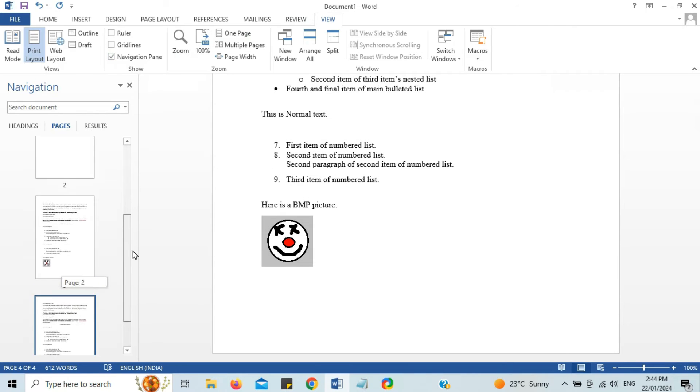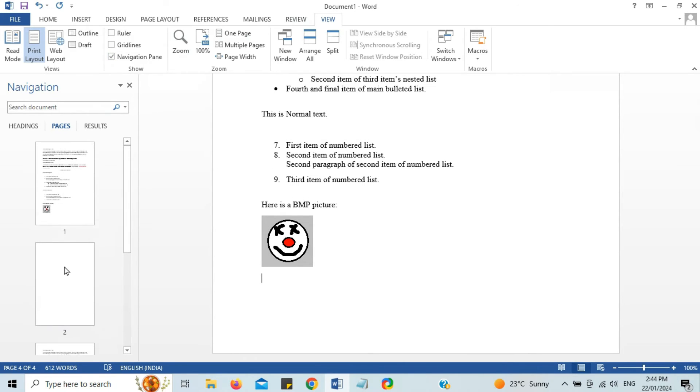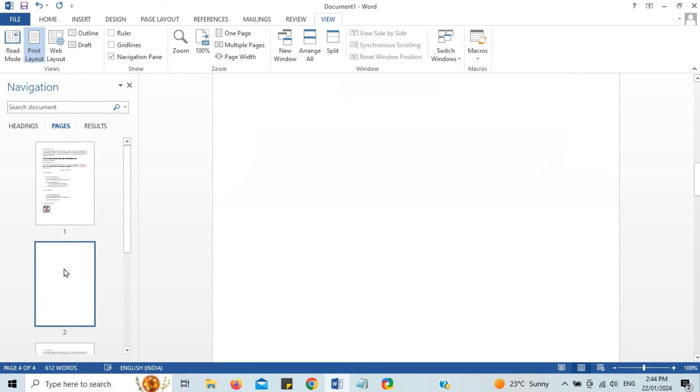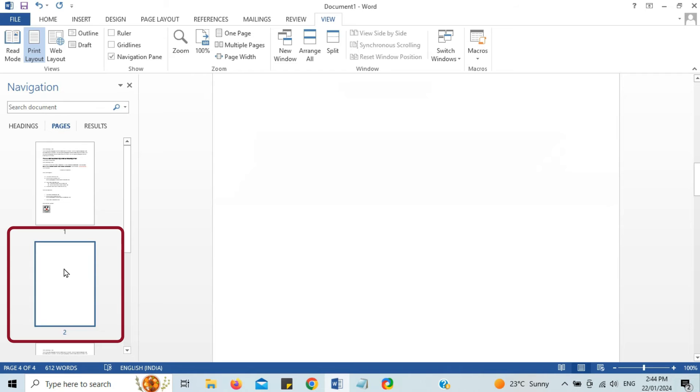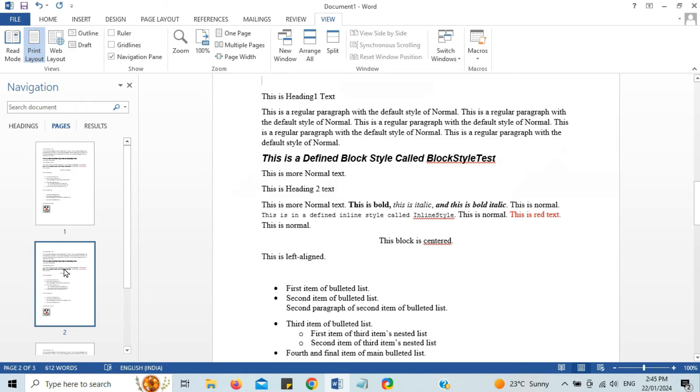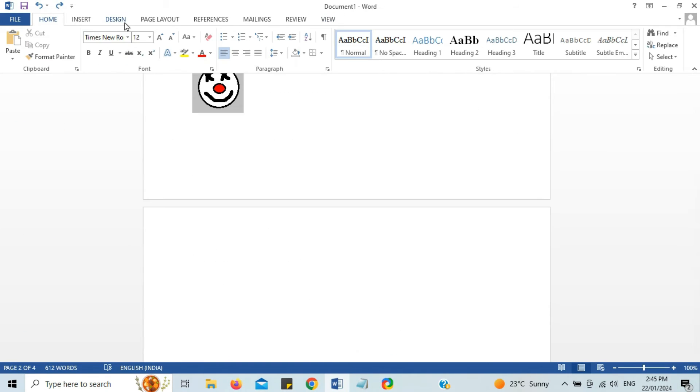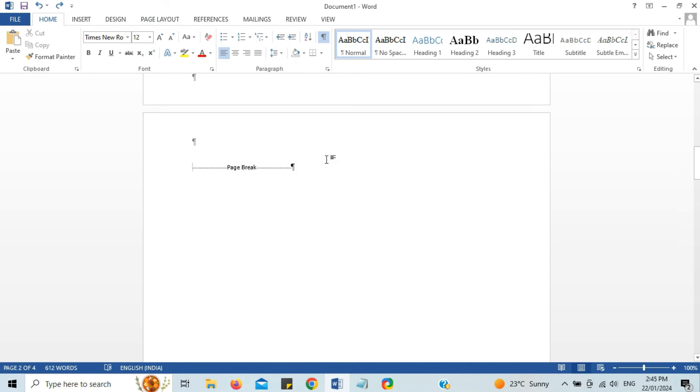pages. Here I have a blank page as number two. I'll click on a thumbnail for page number two and simply press delete. The third way involves the Home tab. I'll click on the paragraph icon to see what's causing